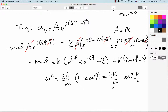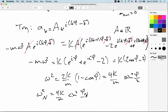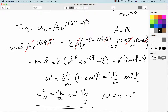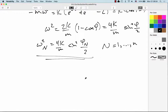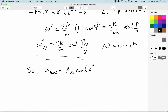We have N solutions to keep track of, so we throw in subscripts. We say ωN² equals (4k/m)·sin²(φN/2), where the big N runs from 1 to little n. And our amplitude AkN equals AN·cos(kφN minus δN).